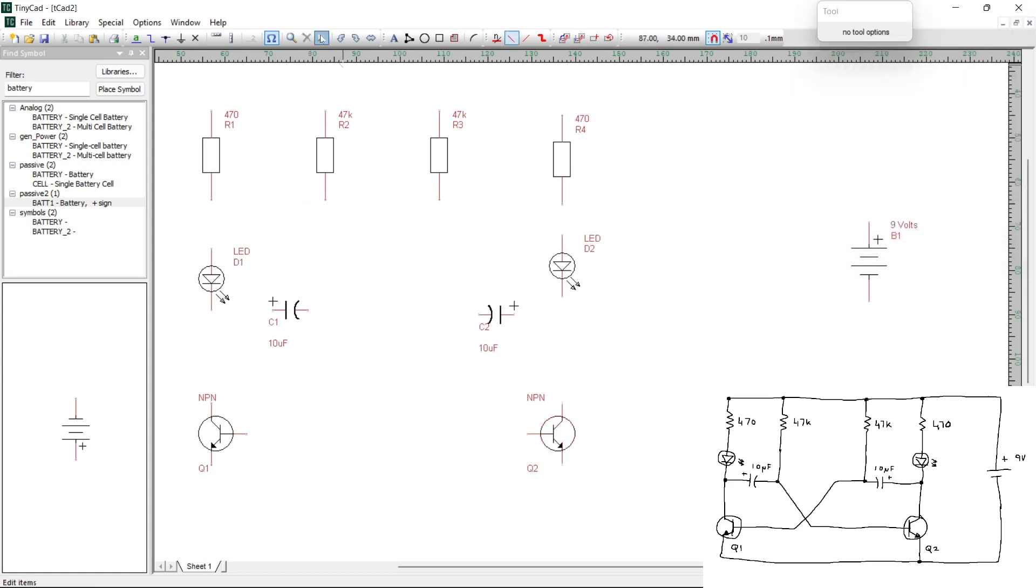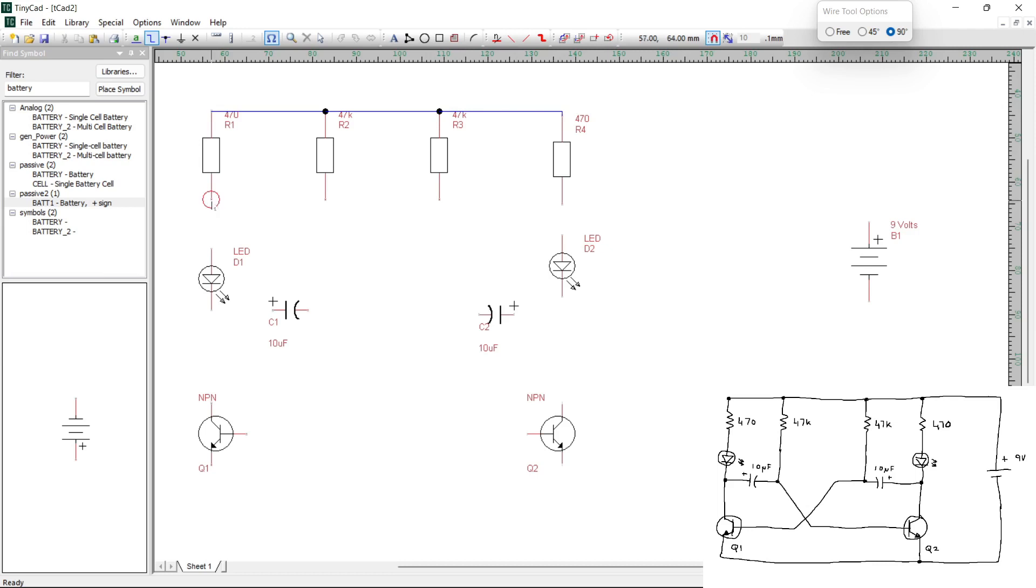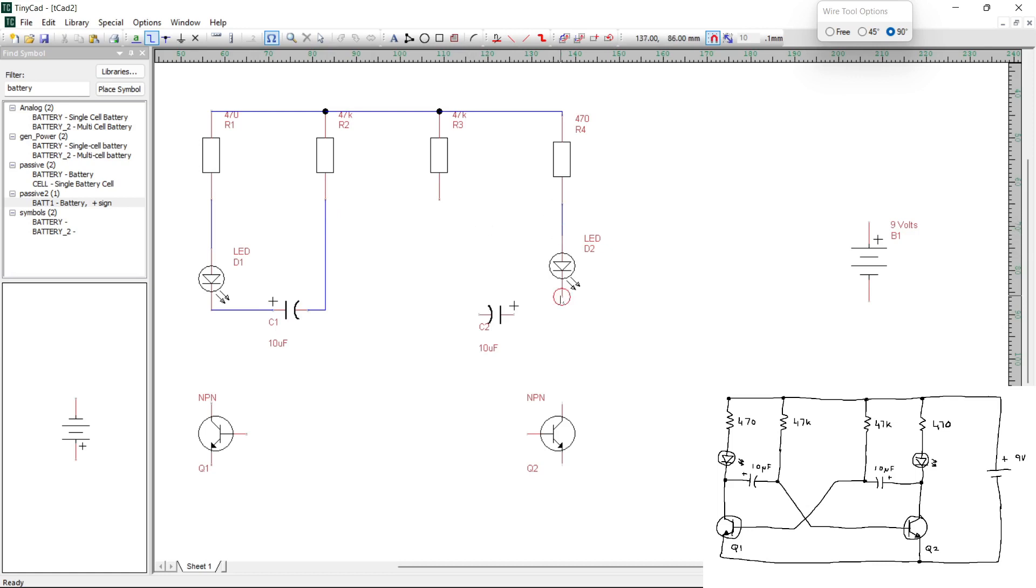Now we can start connecting everything up. So we just need to select the wire option here on the toolbar. Then we can just move towards our components. And when you get a circle, that means it's ready to connect. Click here. Then click again. Click here. It's a little dot to show they're connected. Click there. That's that one done. So then we want to connect this resistor to the diode. We want to connect the LED to the capacitor. And we want to connect this one here. We do the same thing on the other side.